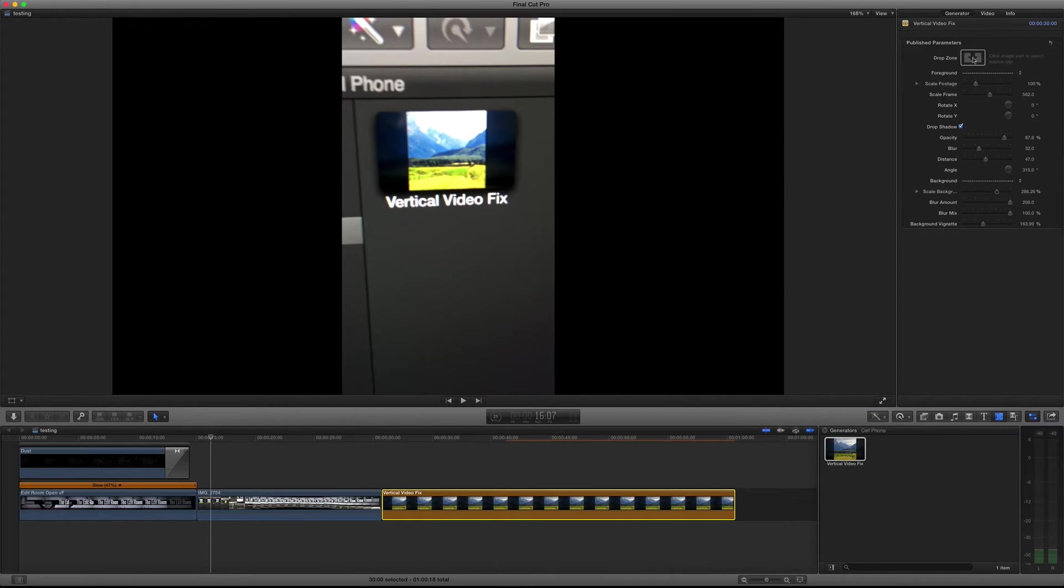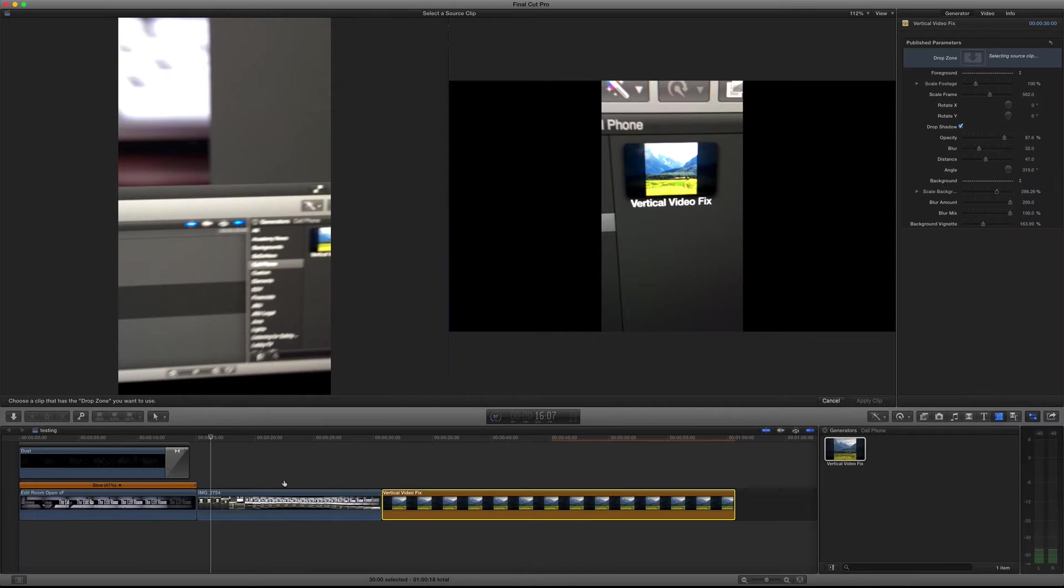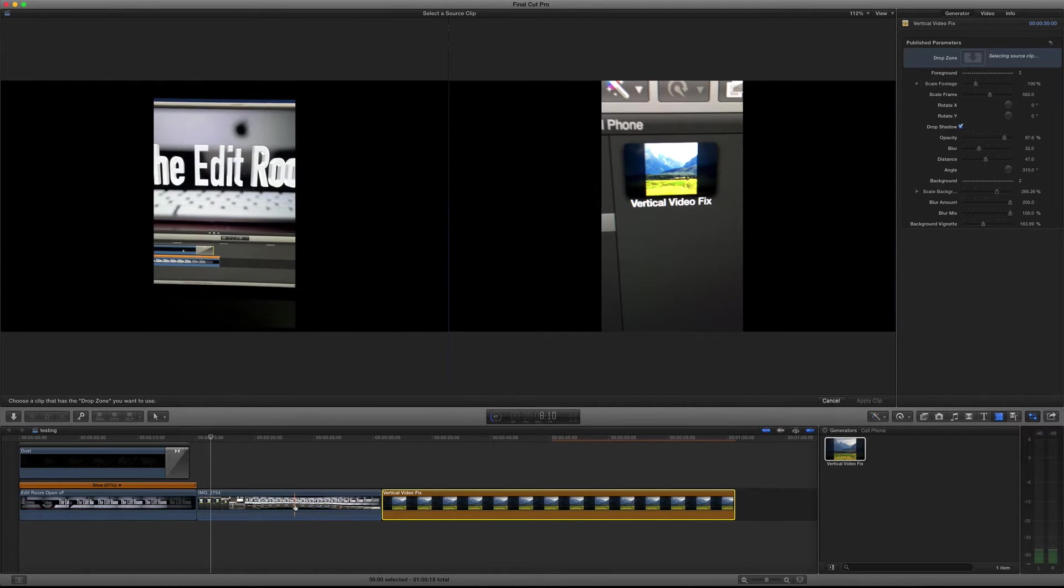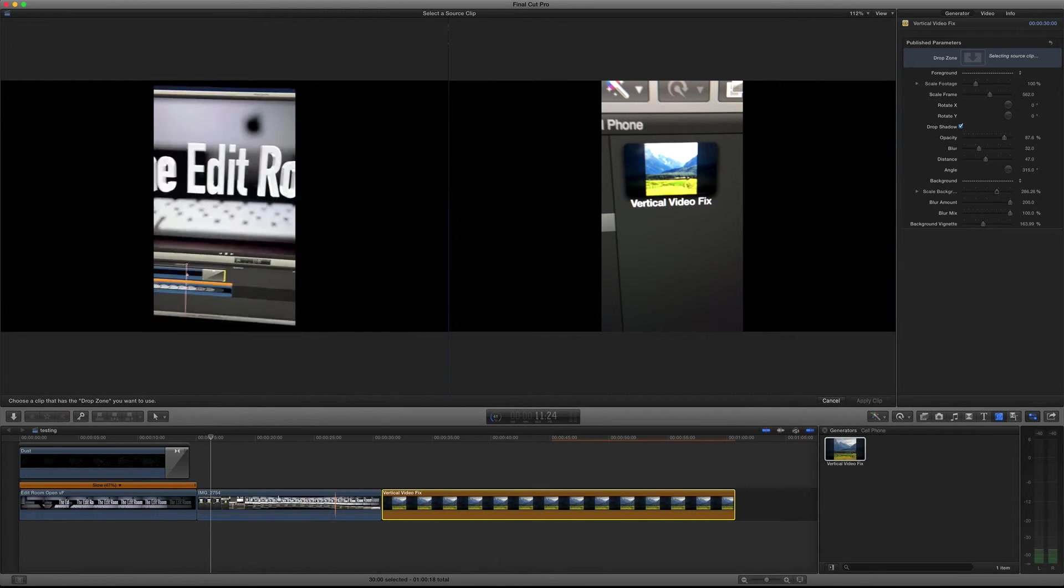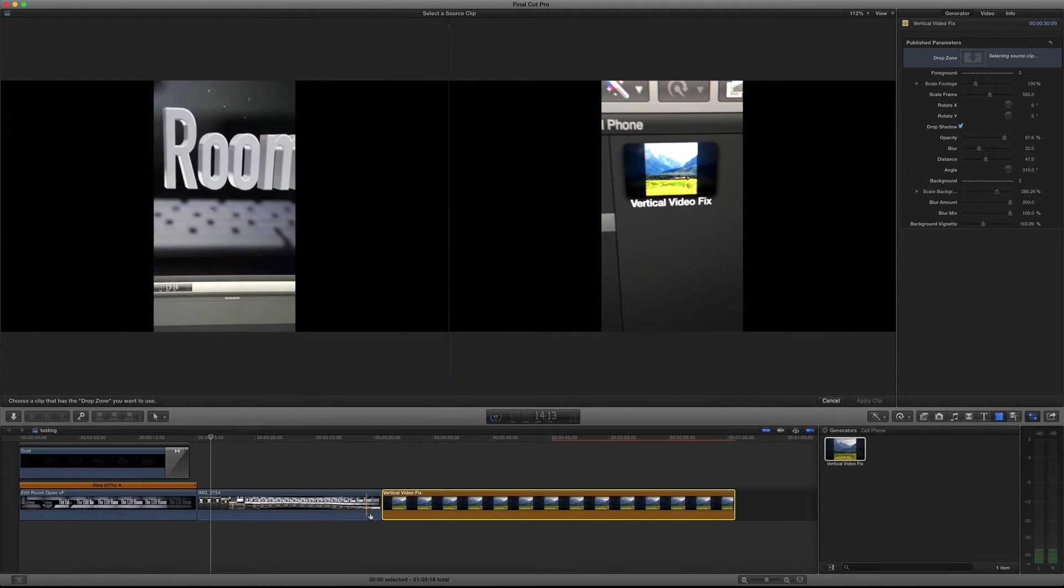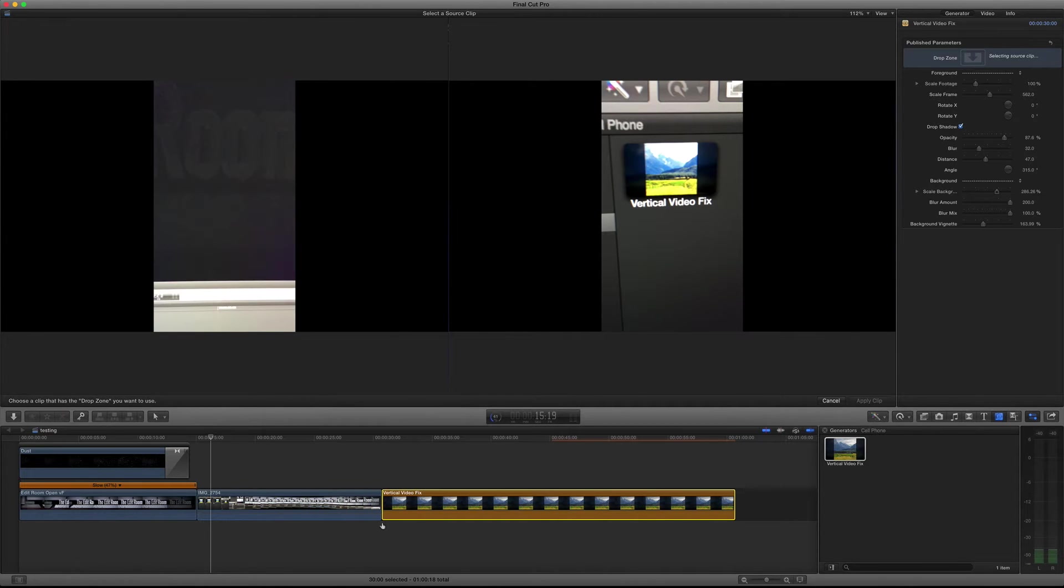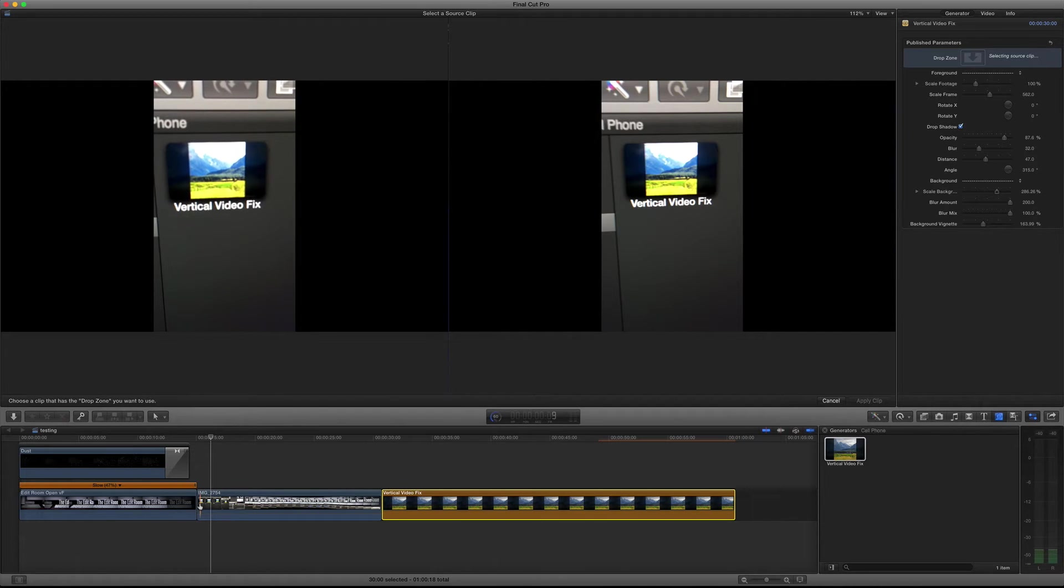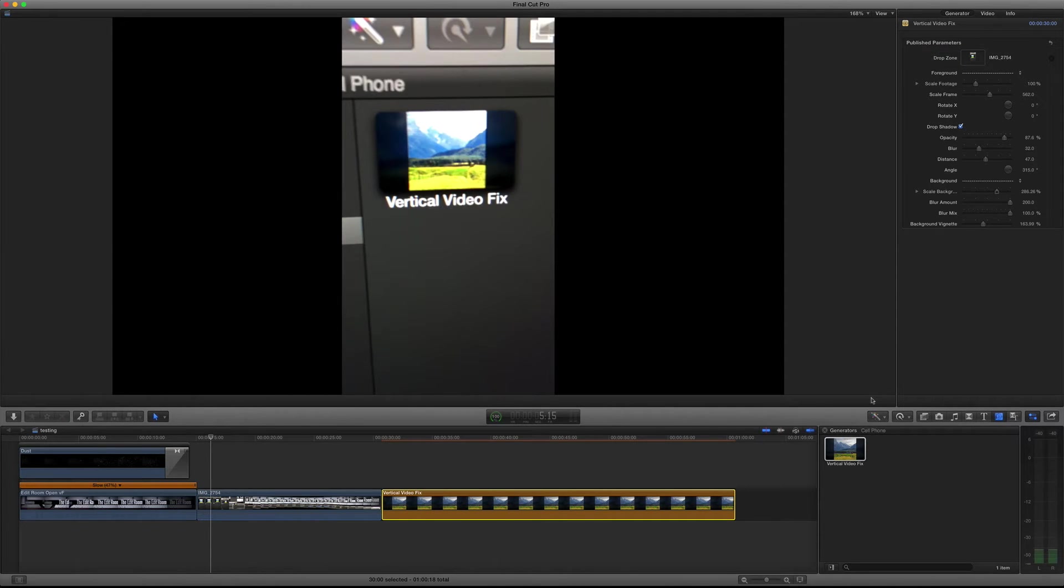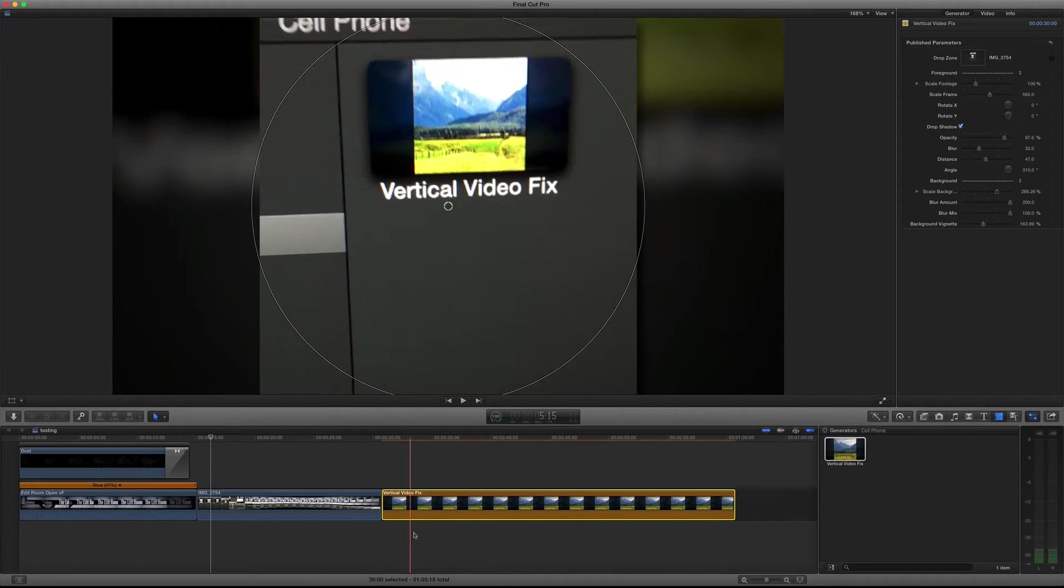I'll just click on the little drop zone in the inspector and then choose the frame that I want the video to start at. Whatever frame I choose here is going to be the very first frame of my generator. So if I choose the very beginning of it and click apply clip, now my footage